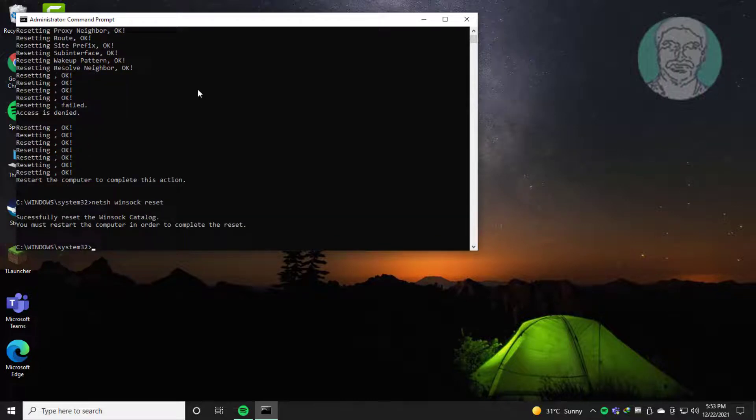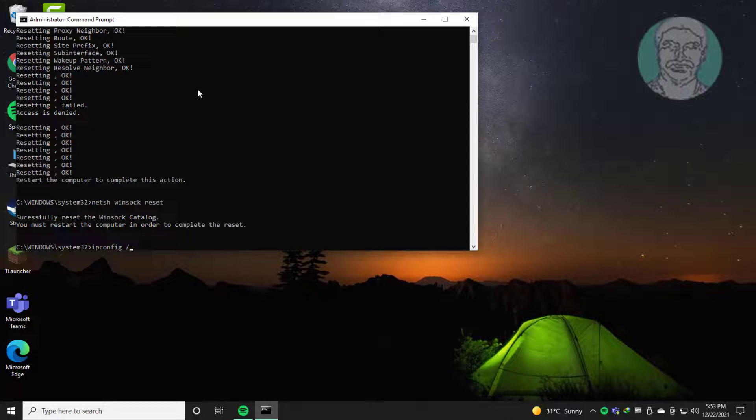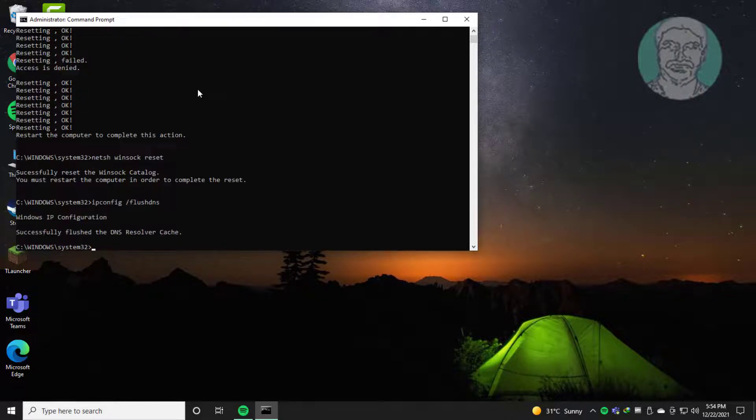Type: ipconfig /flushdns. Then type: ipconfig /release.